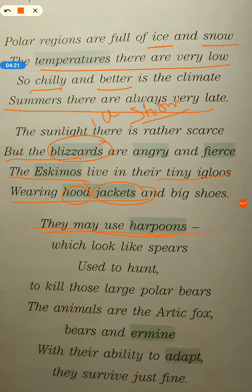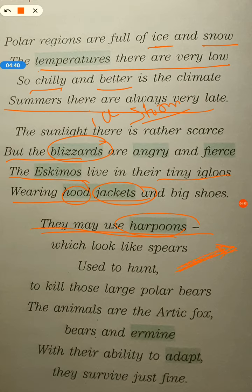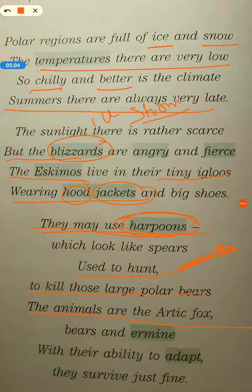They may use harpoons — it's a weapon that looks like a spear, like a tool used to hunt and kill large polar bears. The animals in the polar region are the Arctic fox, bears, and ermine. Ermine is a small weasel-like animal with a white coat — it is a polar region animal. With their ability to adapt, they survive just fine.